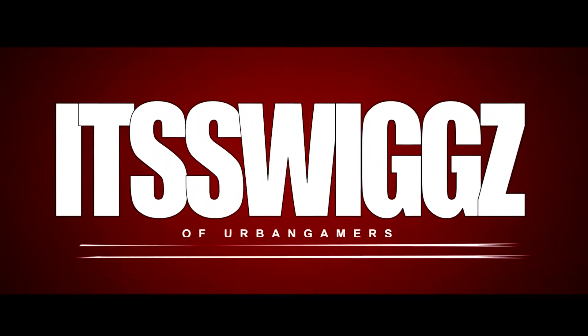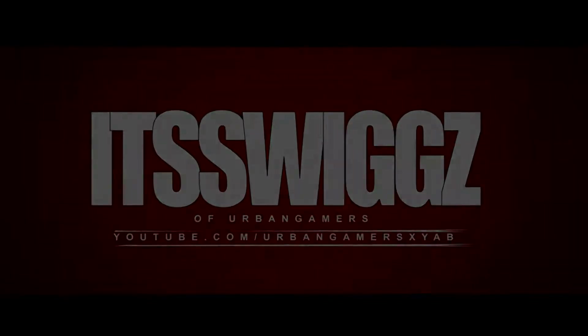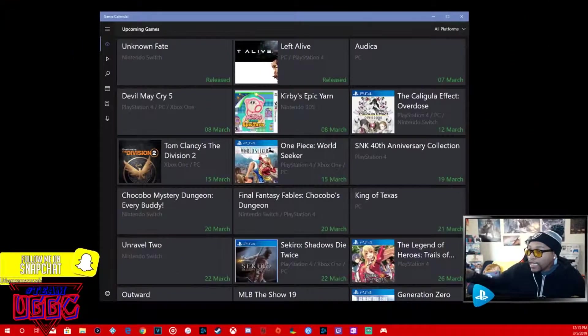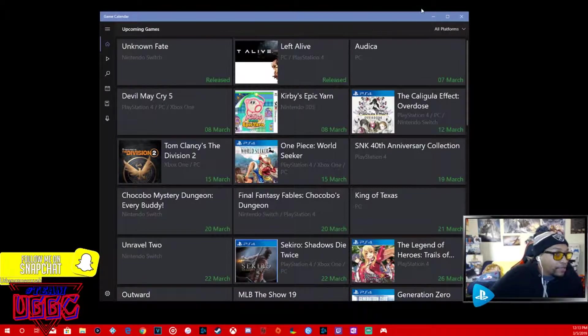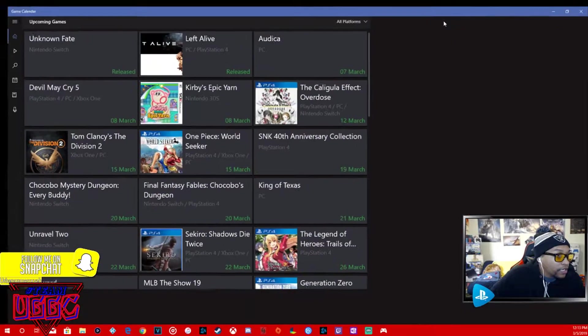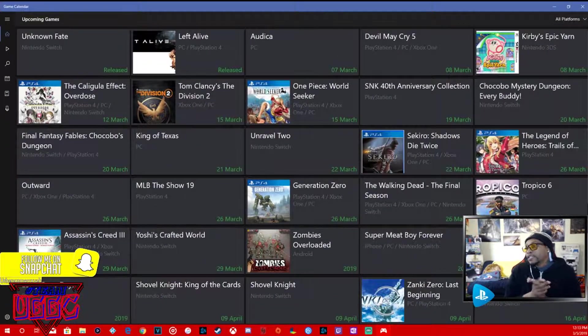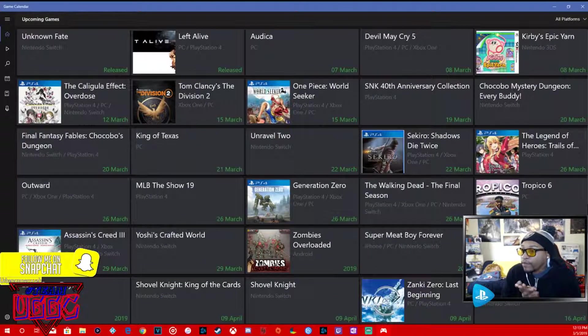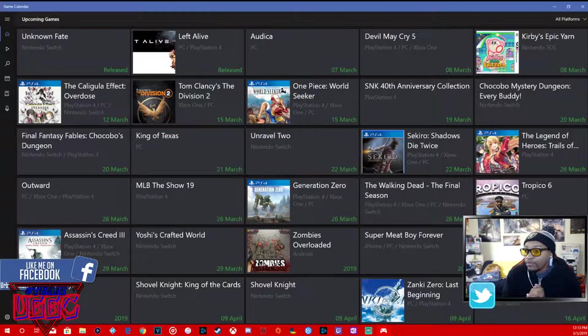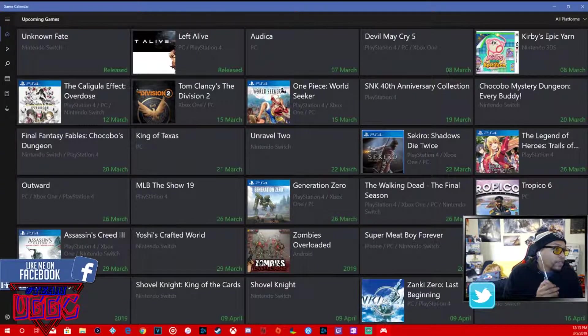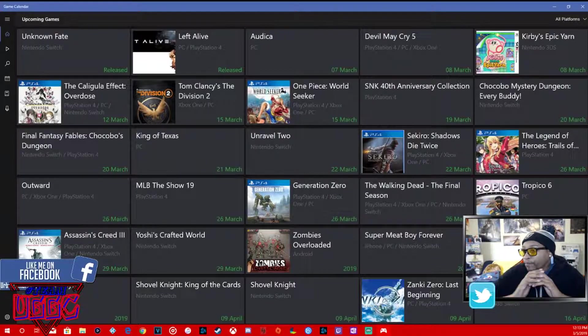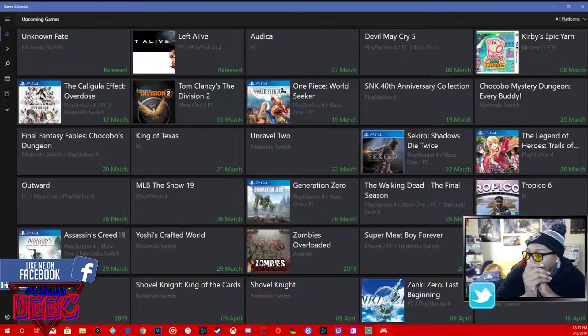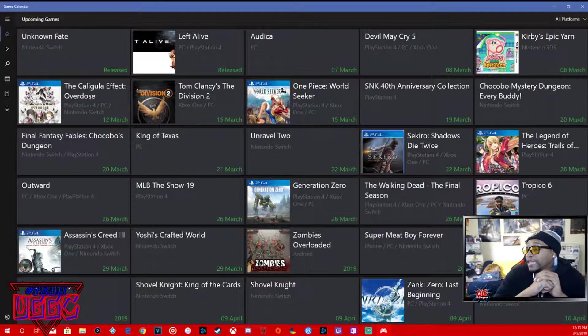Yeah man, let's get into these games for the month of March and April. Real quick, I tried to make this video yesterday.